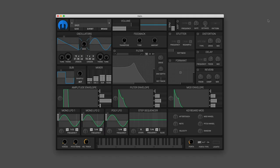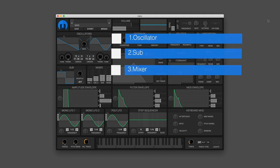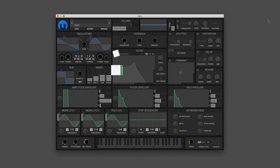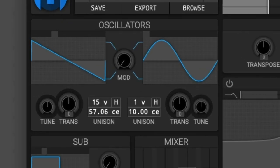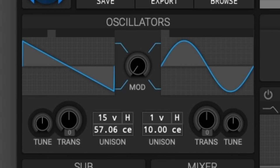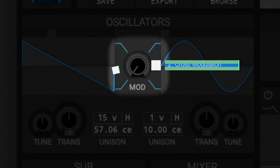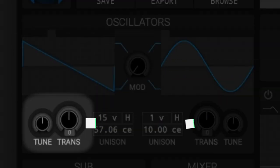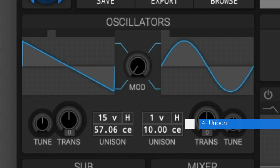What's up everybody, it is Bourgeois here and today we will be discussing the oscillator, sub, and mixer modules in the Helm synthesizer. Starting with the oscillators — the oscillator is one of three sound producers in Helm. You are given two oscillators in this module with duplicate controls. We can break it down into four different parts: the waveform selector, the cross modulation, the tune and transpose, and the unison.